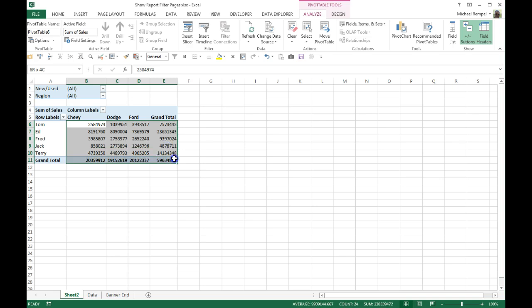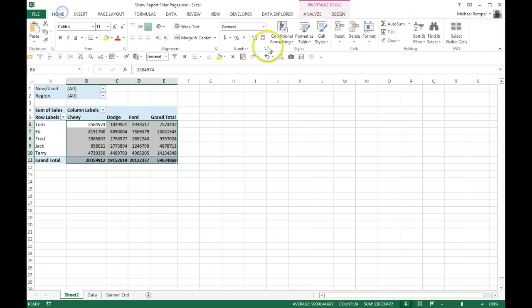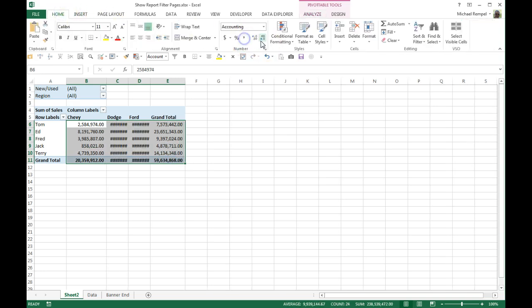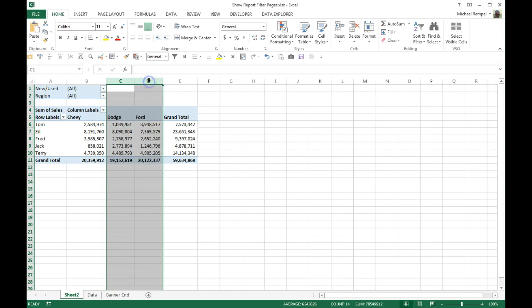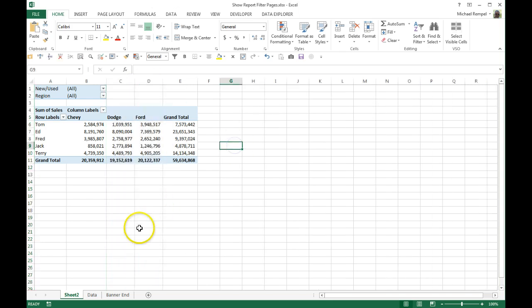I'm going to highlight this, go to Home, and format it. So now I have a pivot table here, and I'm going to change the name here to All.